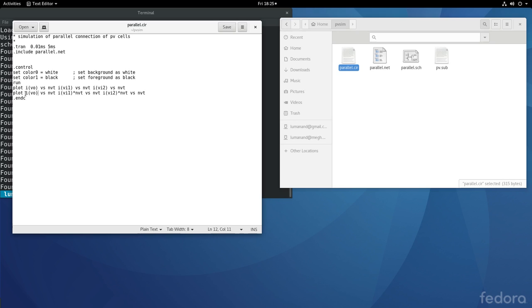I have now put two plots. Plot 1, the first plot is I versus V naught, the terminal voltage, I of module 1 versus terminal voltage, I of module 2 versus the terminal voltage. The second plot, so the first plot is IV characteristics, second plot with reference to this IV characteristic, I versus V terminal.